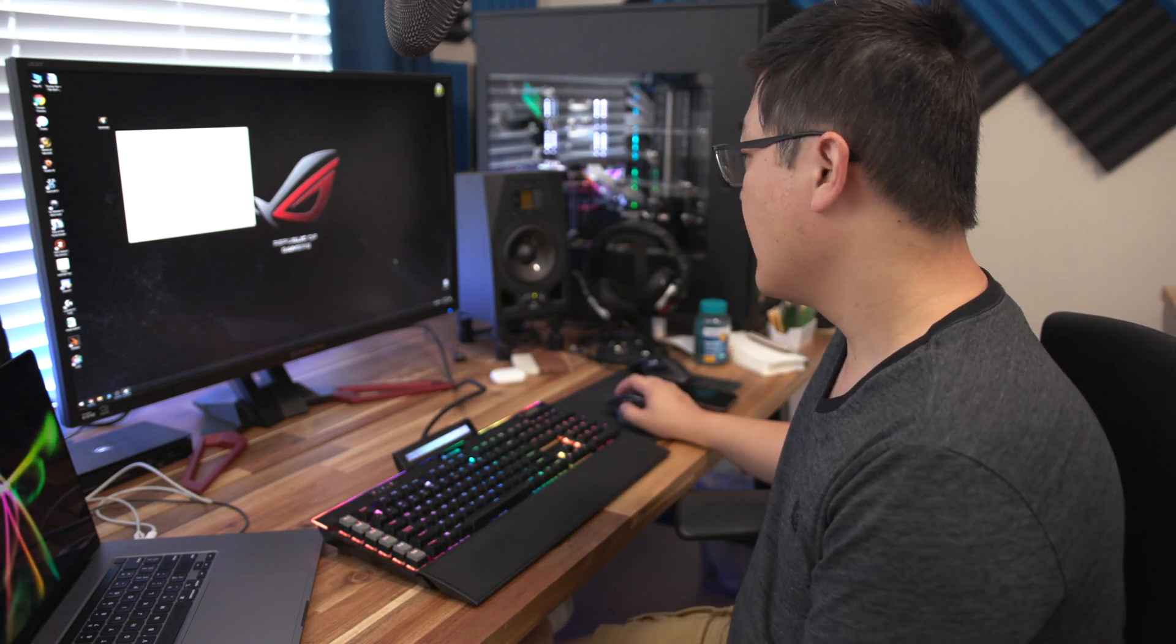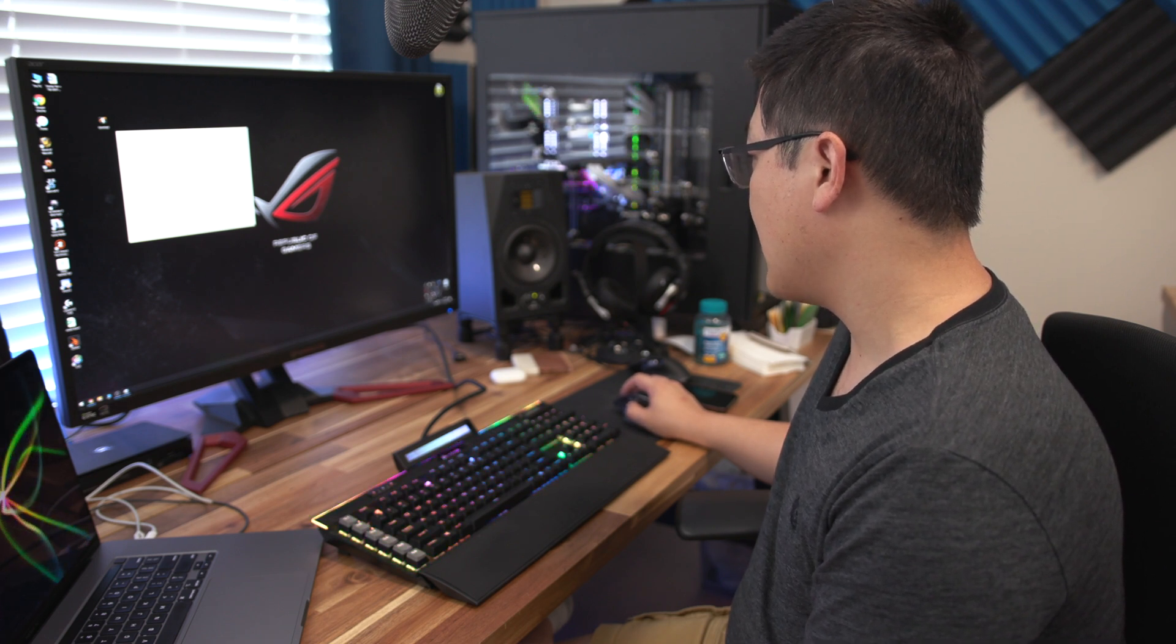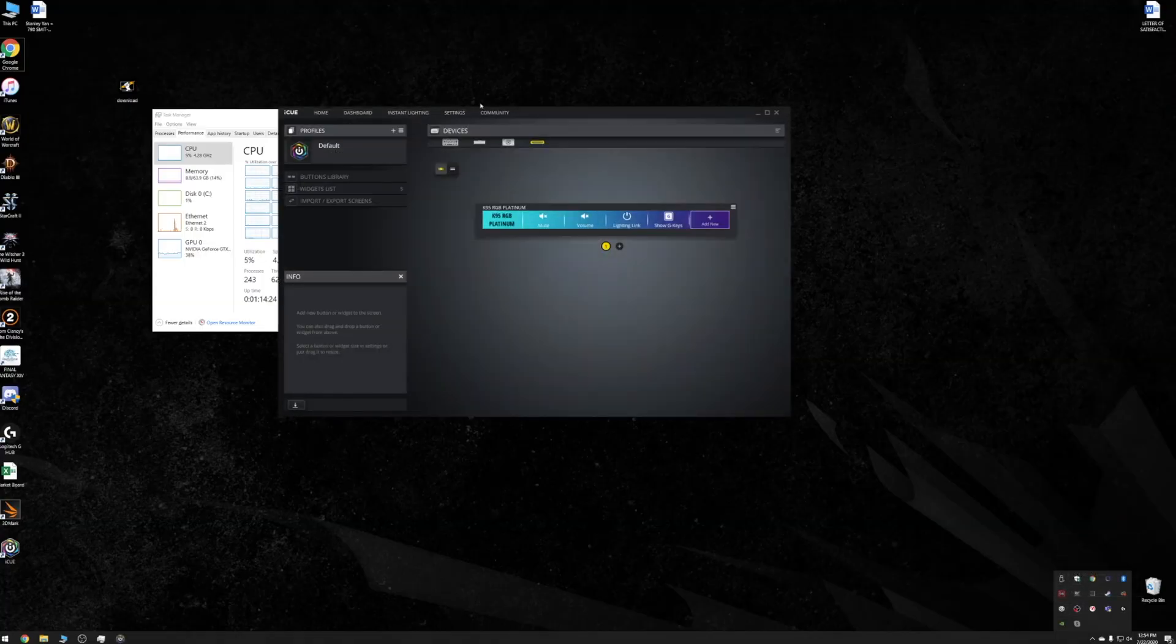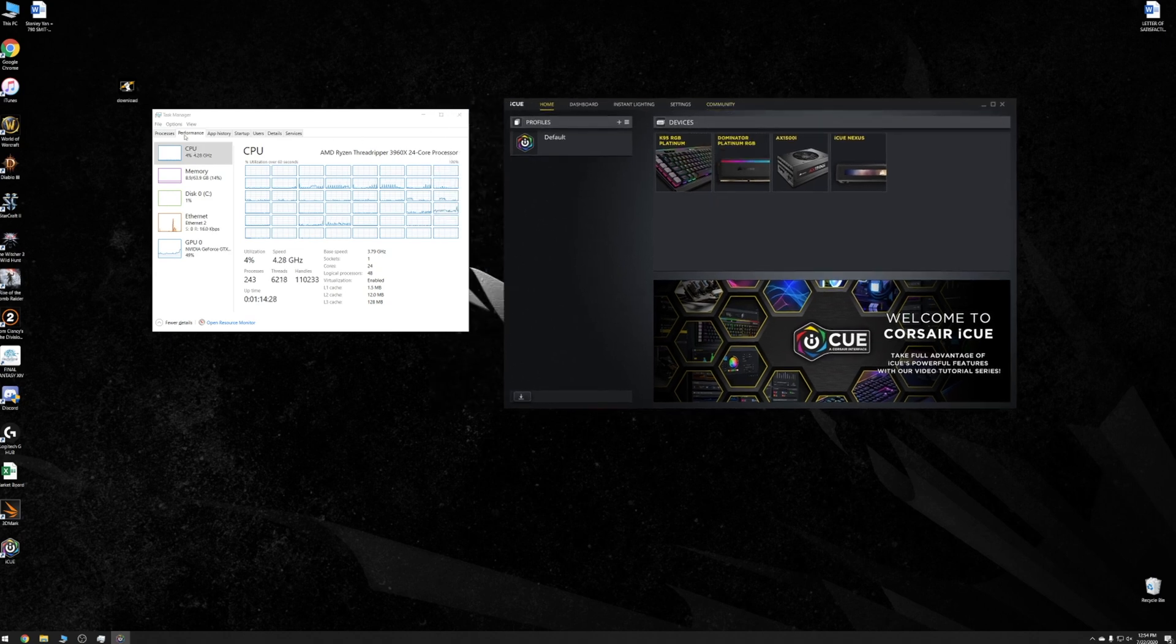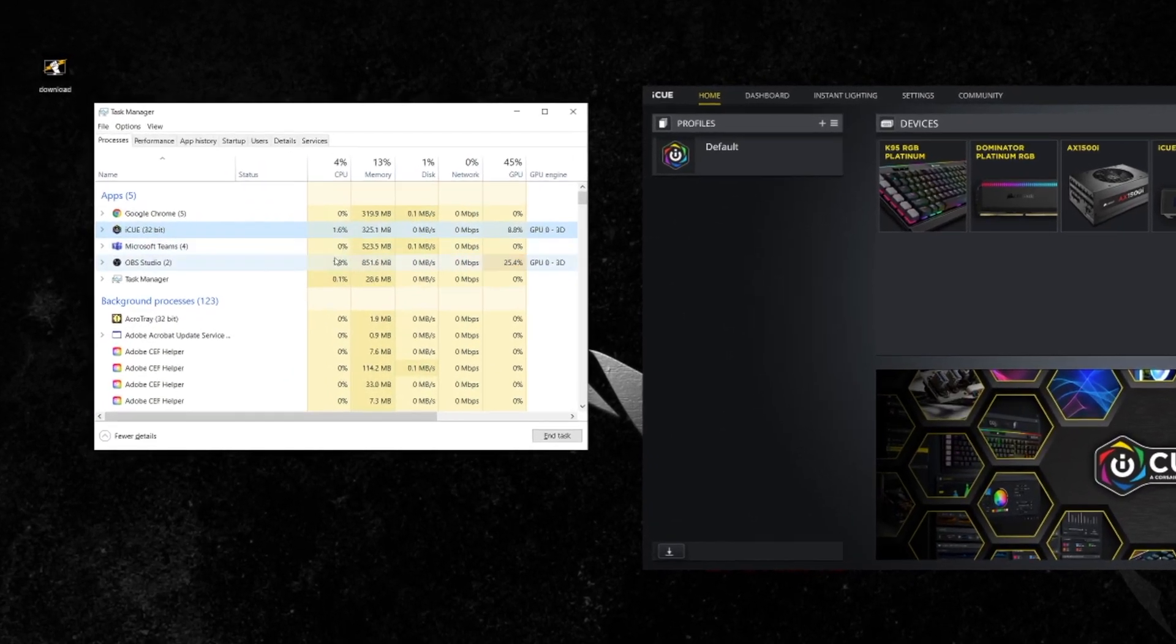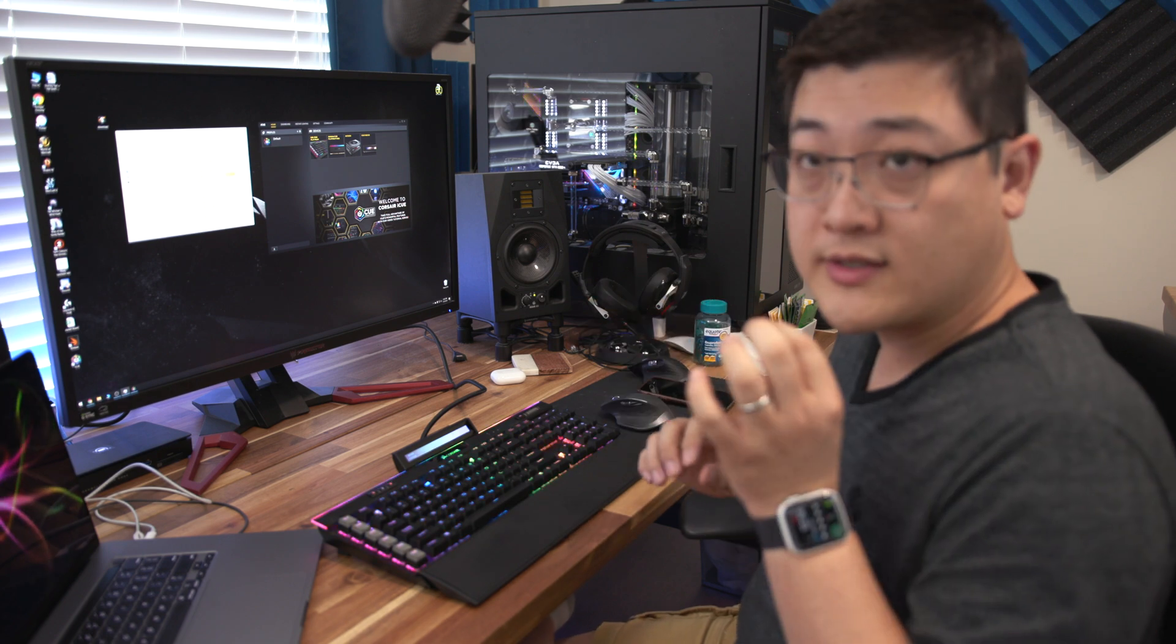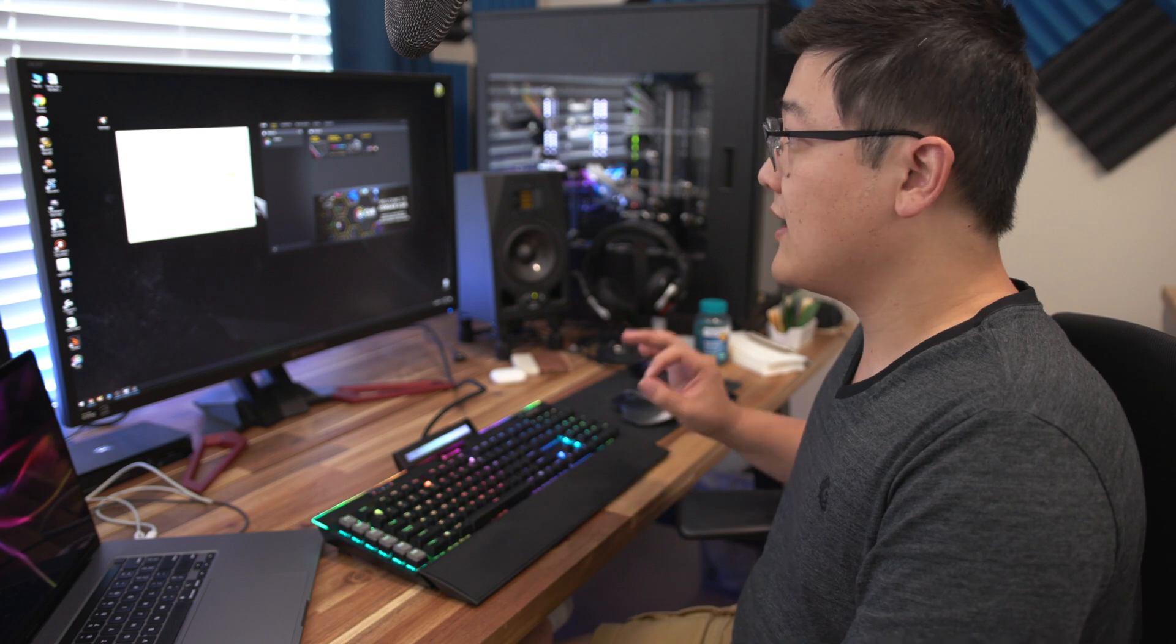Now let's take a look once I fire up the actual application here. Here we go, iCUE, bring to foreground. So here is the iCUE software, and again 1.4 to 1.5 percent, 1.6 percent. So it is a little bit of an increase in performance usage to be able to drive this, but it's not excessively bad.